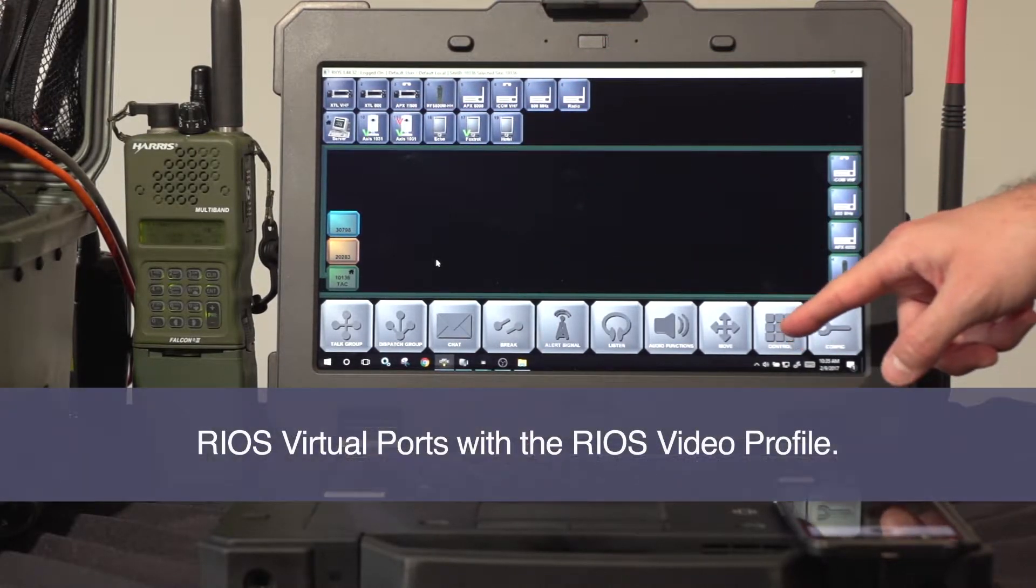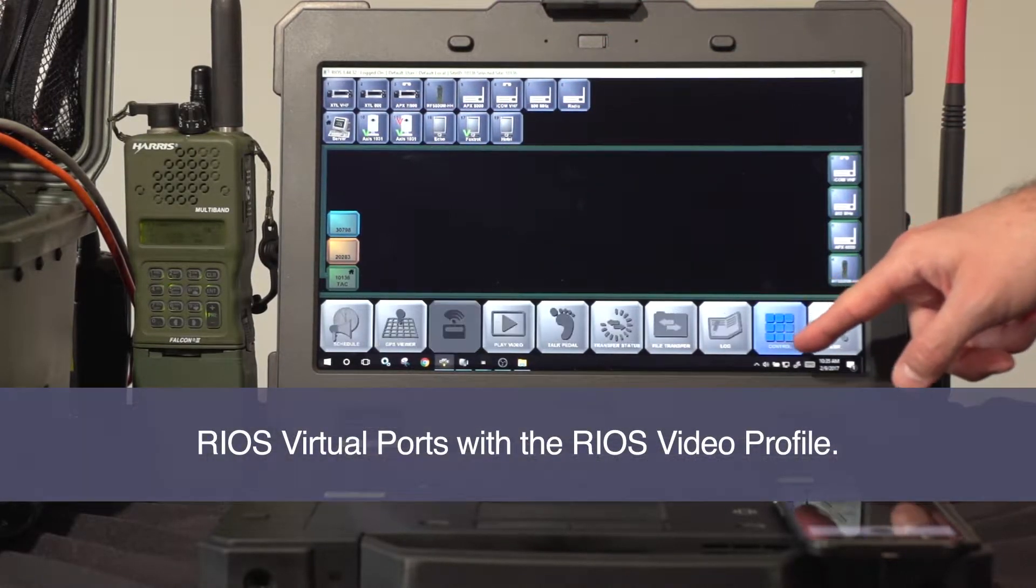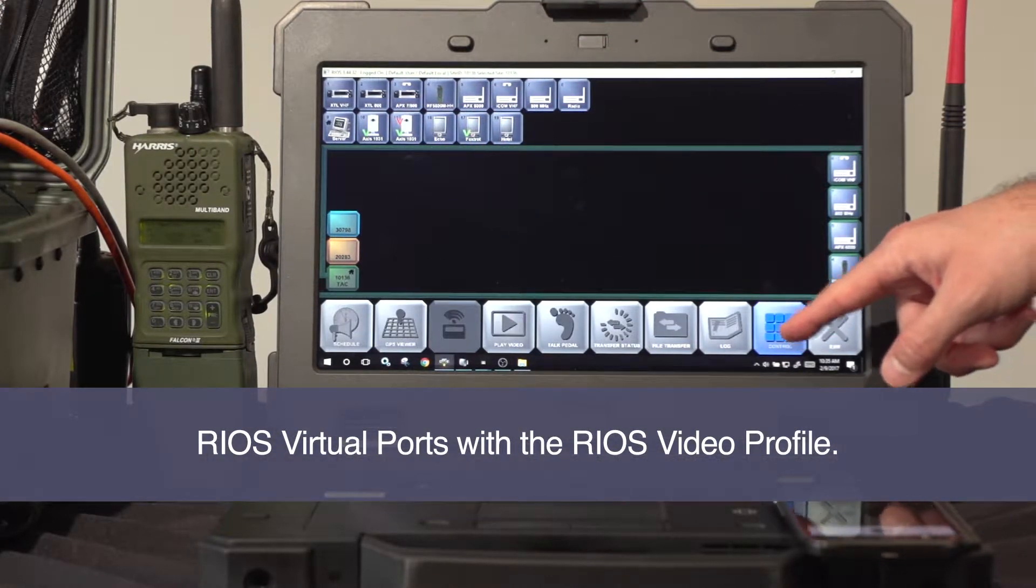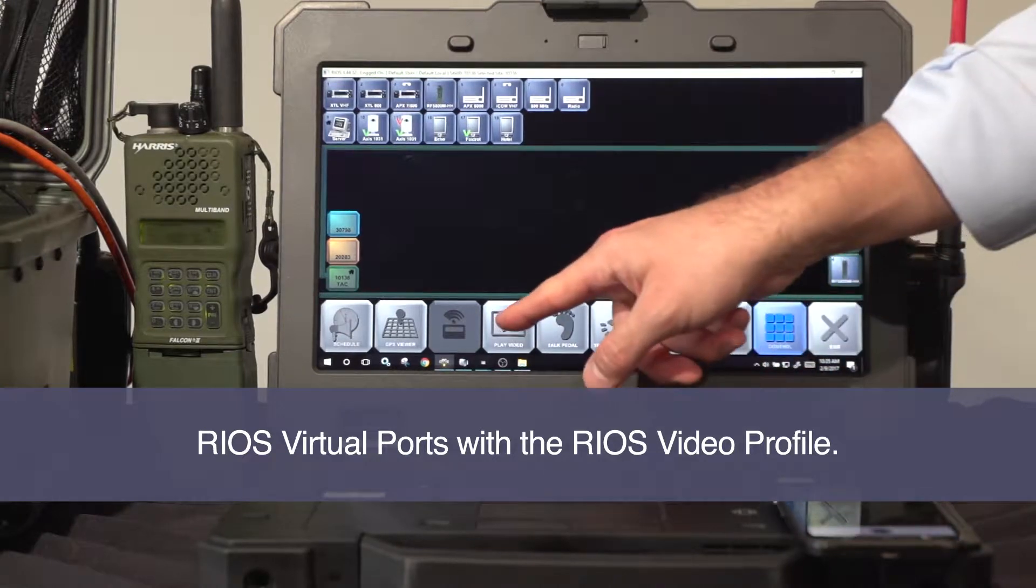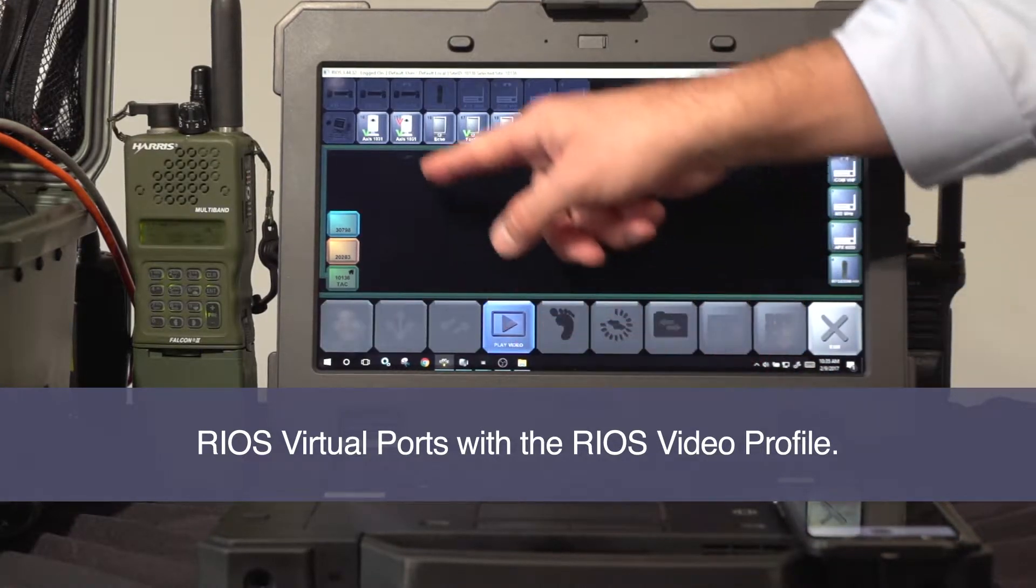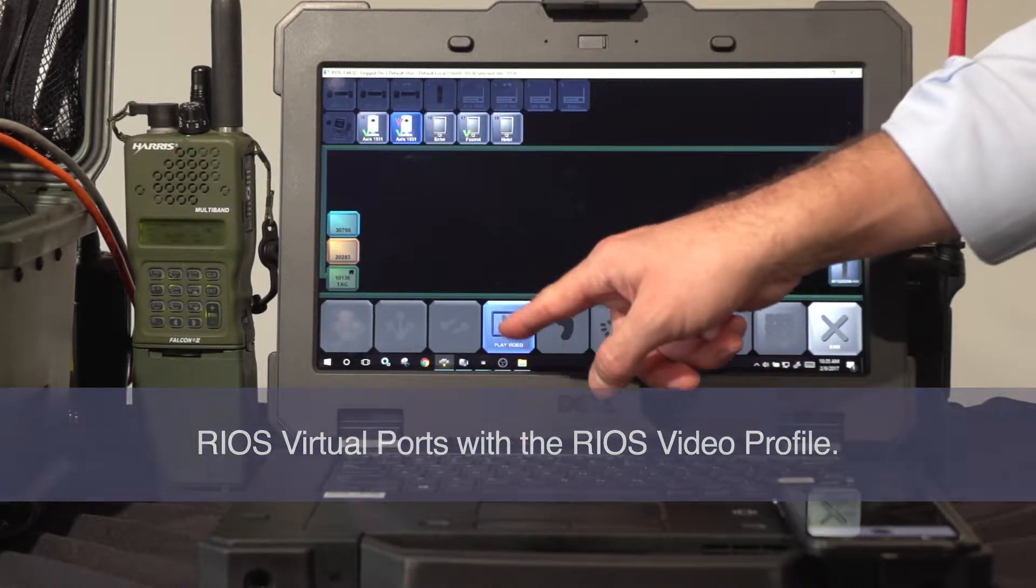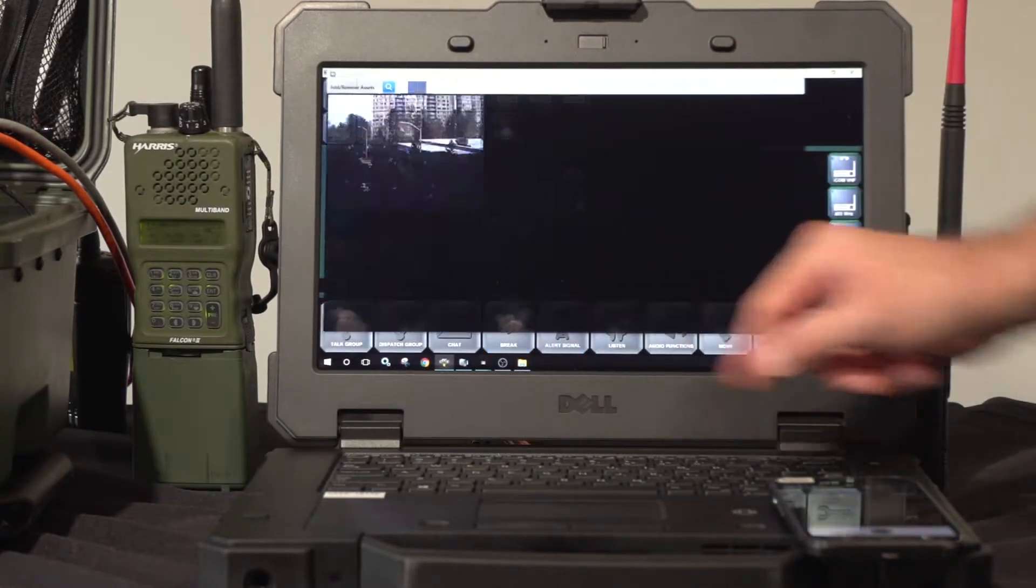The user is able to view the video by selecting control, picking video playback, and selecting the IP video feed they wish to view.